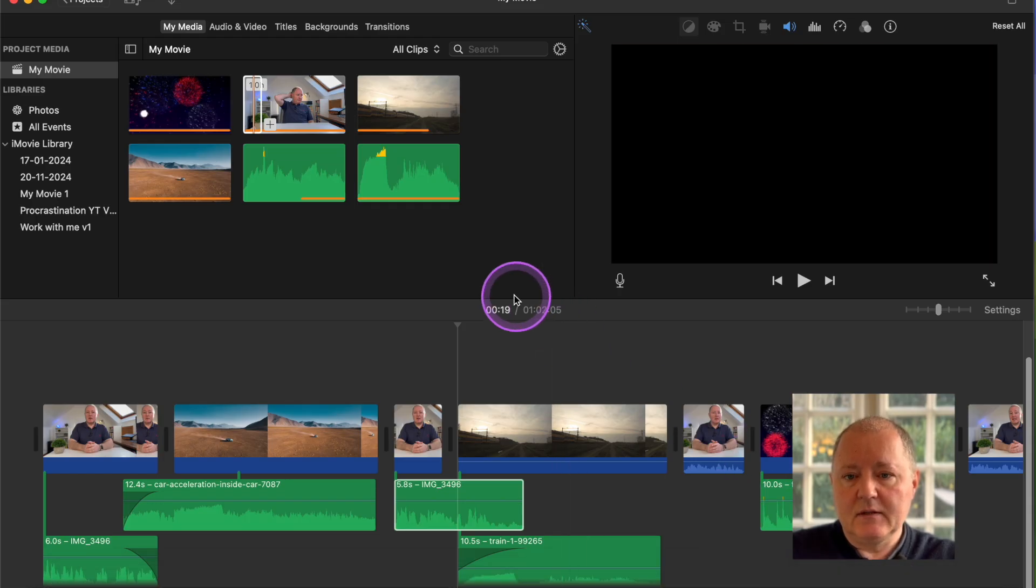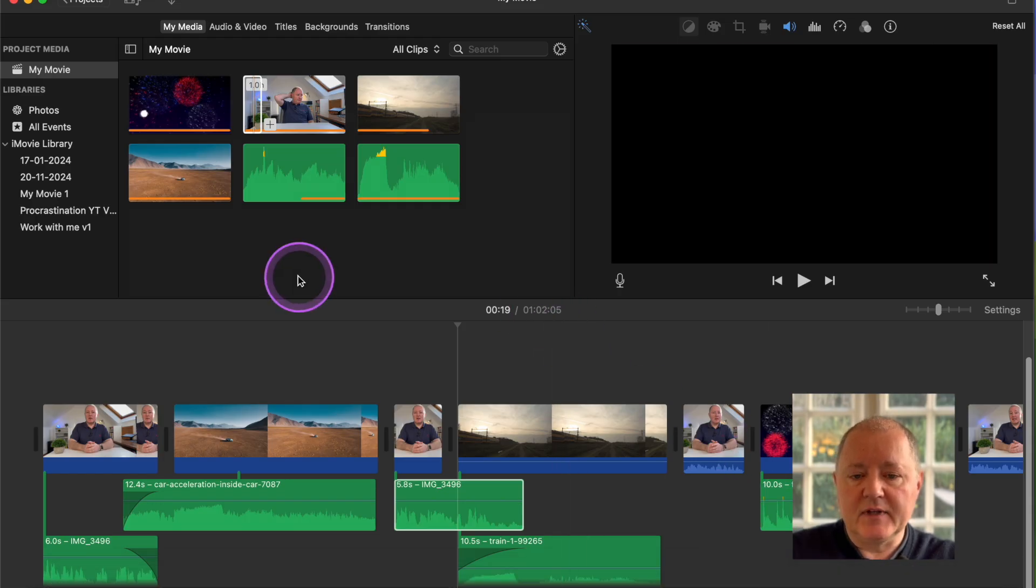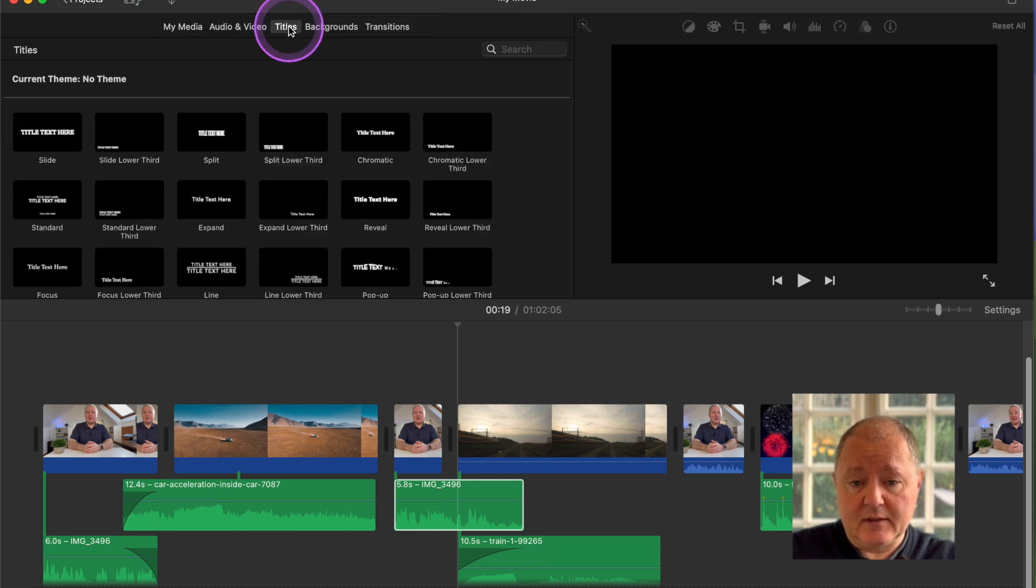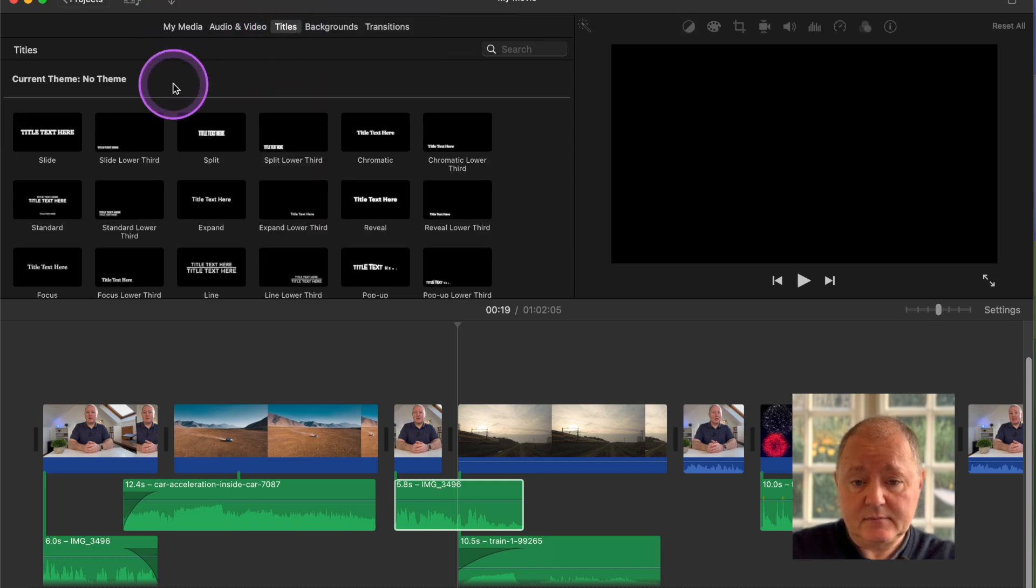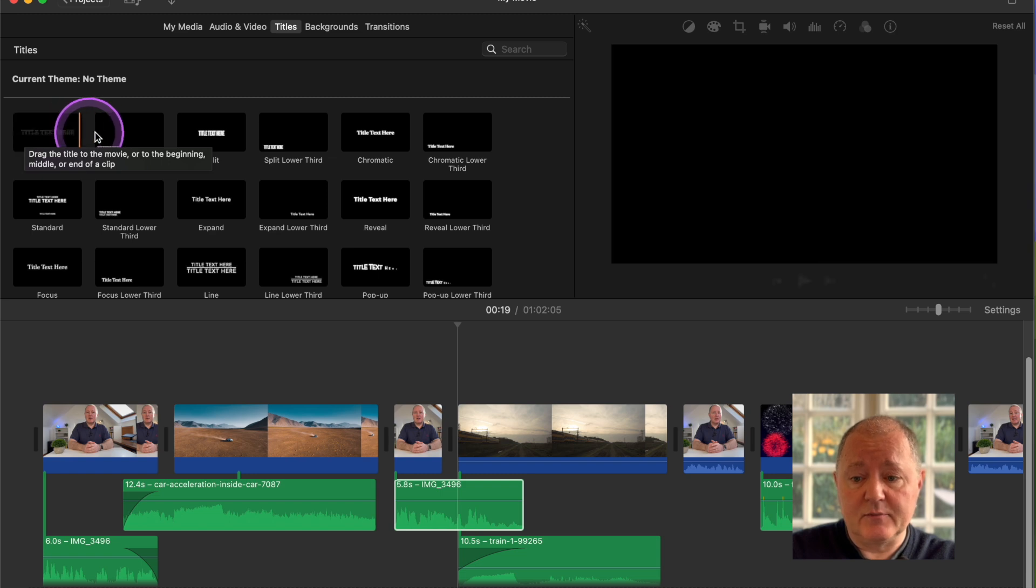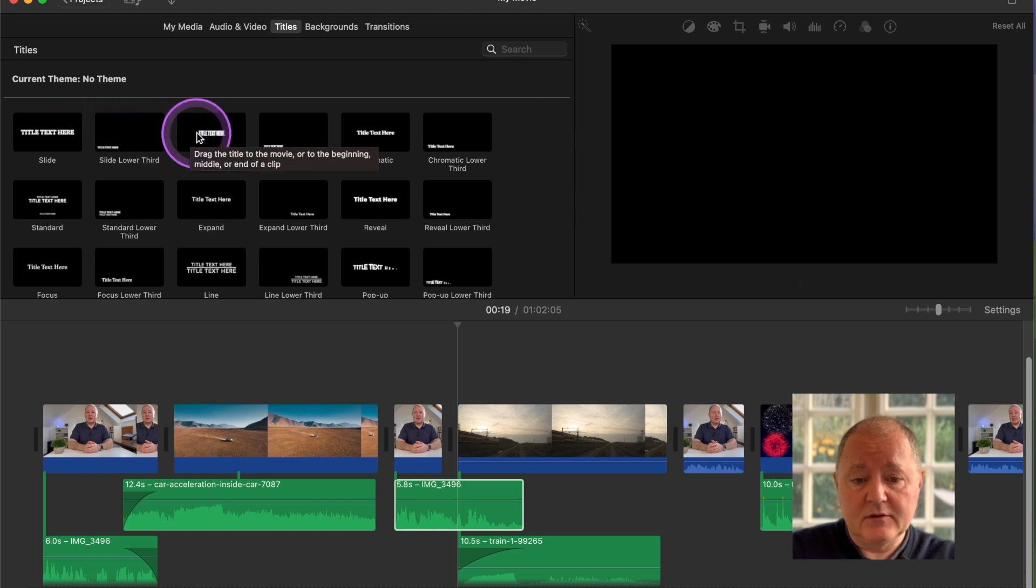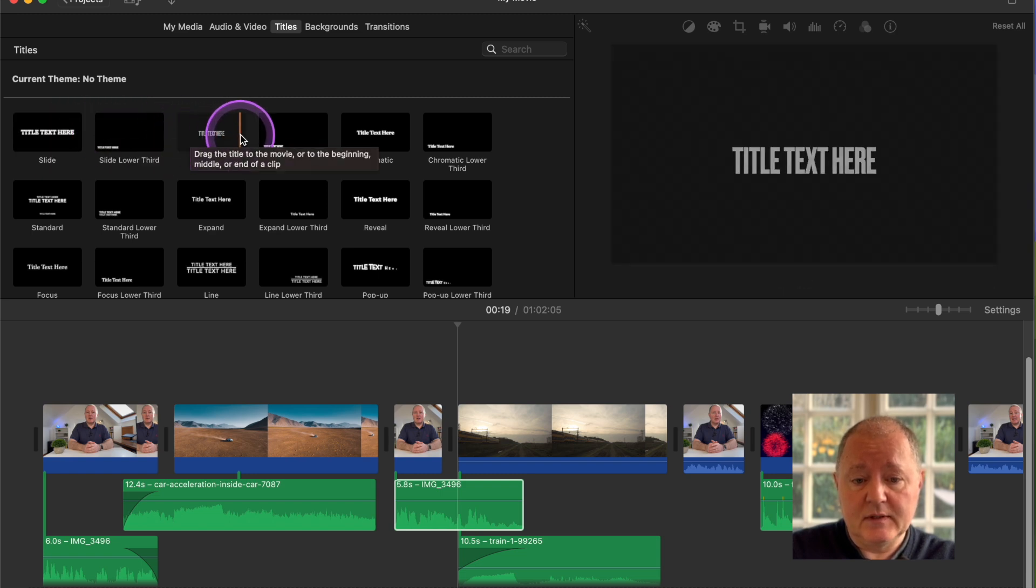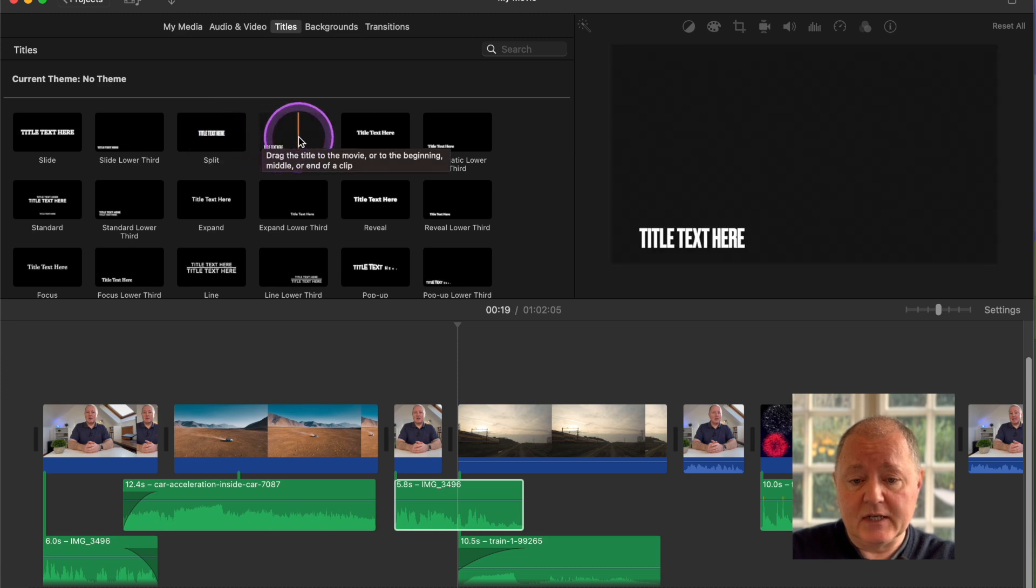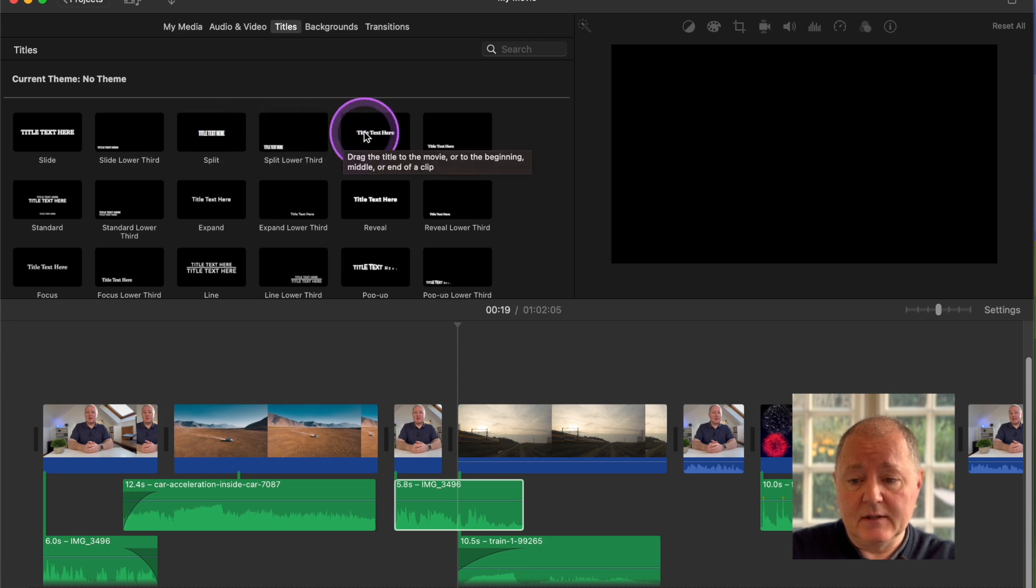We're in iMovie, and to create titles you just go to the titles on this bar up here, click titles, and you'll see there's lots of different options to choose from. The options show you if you hover over them they'll show you how they come on screen and go off screen.